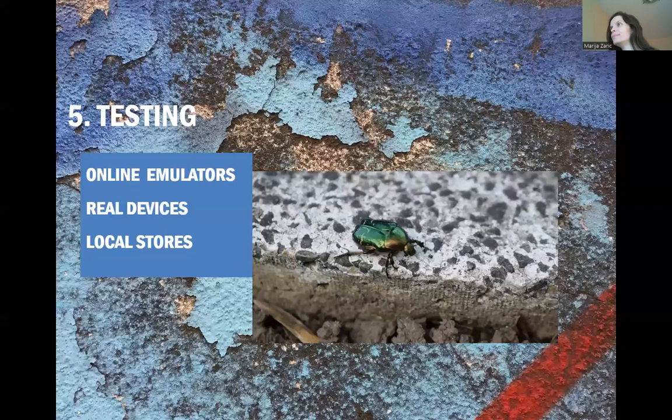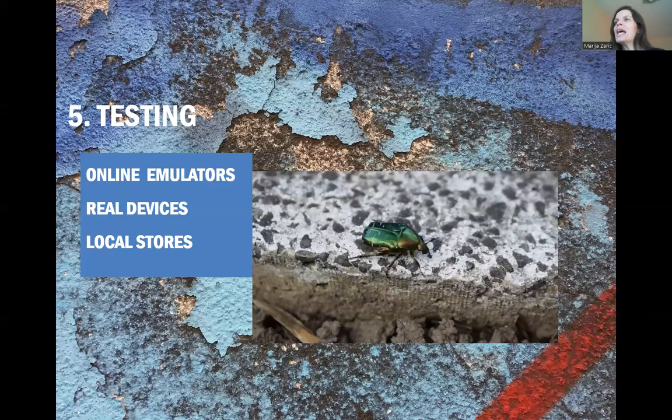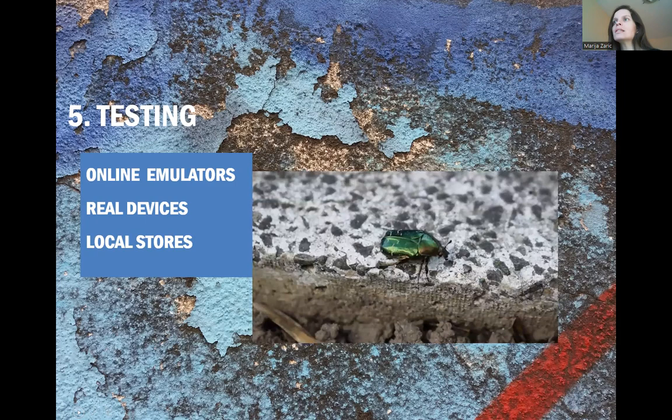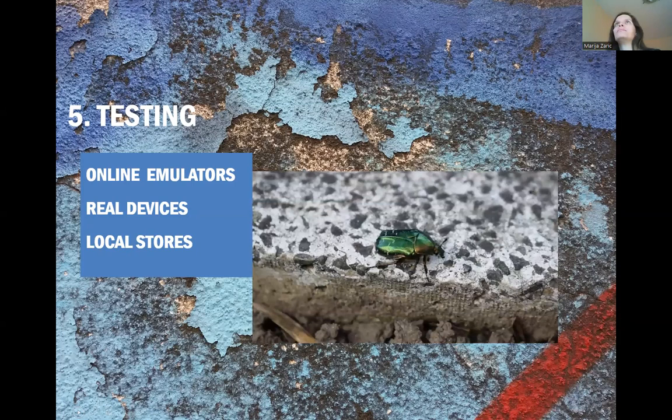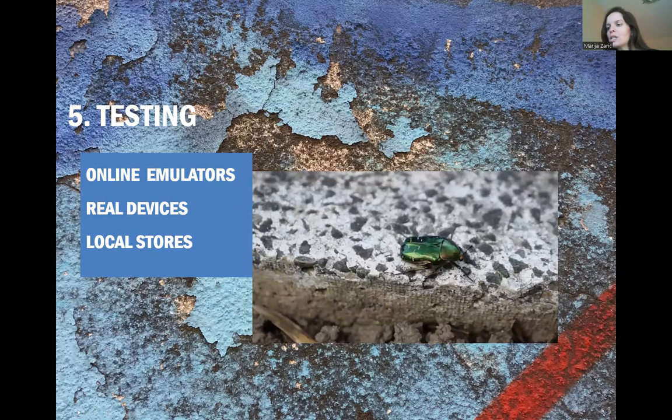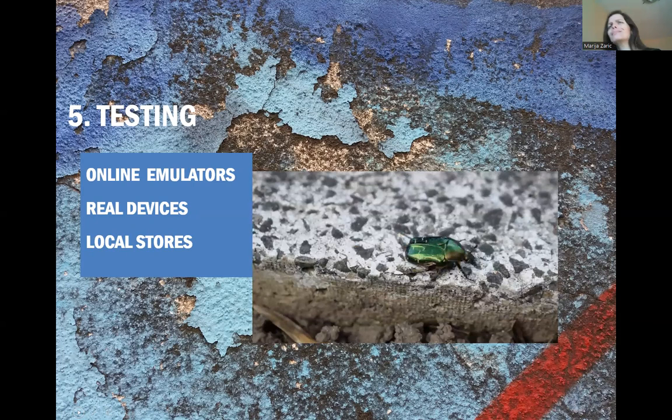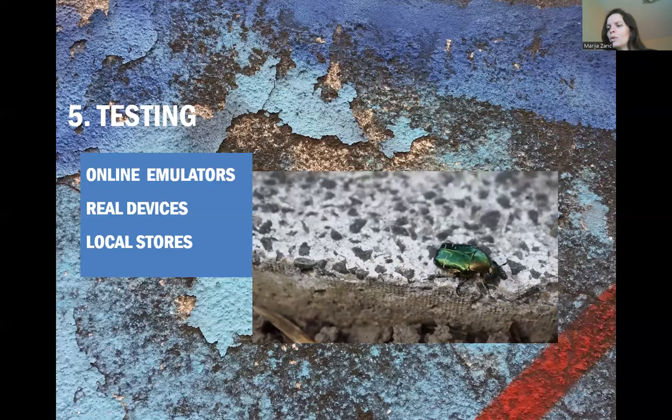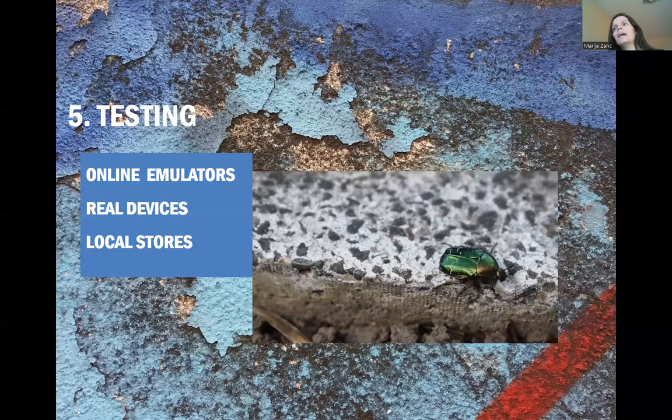Now, testing and testing. The next step is testing. Testing consists of a couple of ways. Online emulators, real devices, or local stores. With online emulators, there are lots of online emulators. I would say that with them, you can test on the vast range of devices very quickly. I cannot remember online, but just go into the Google and just put online emulators, and that is it.